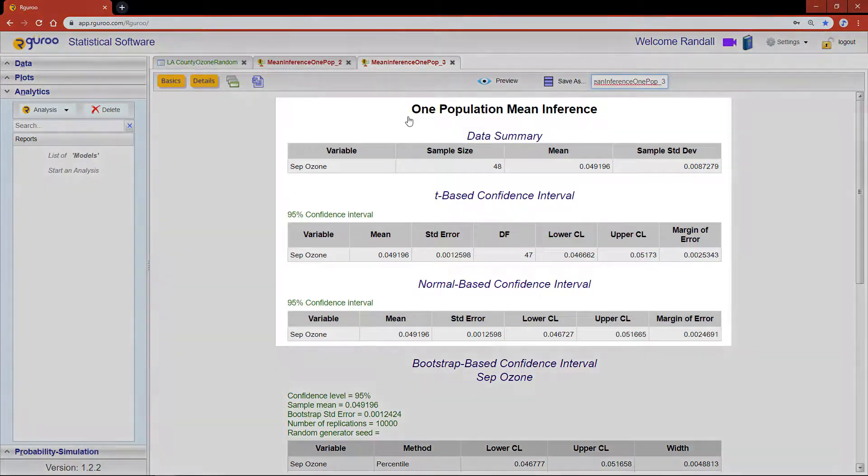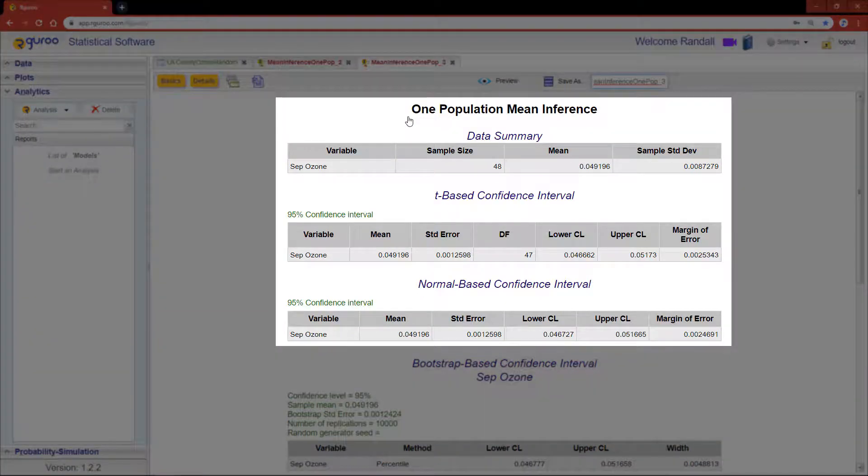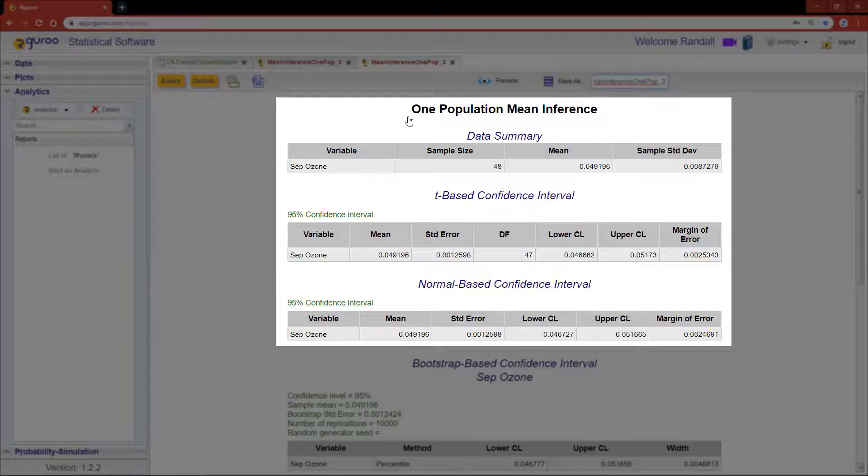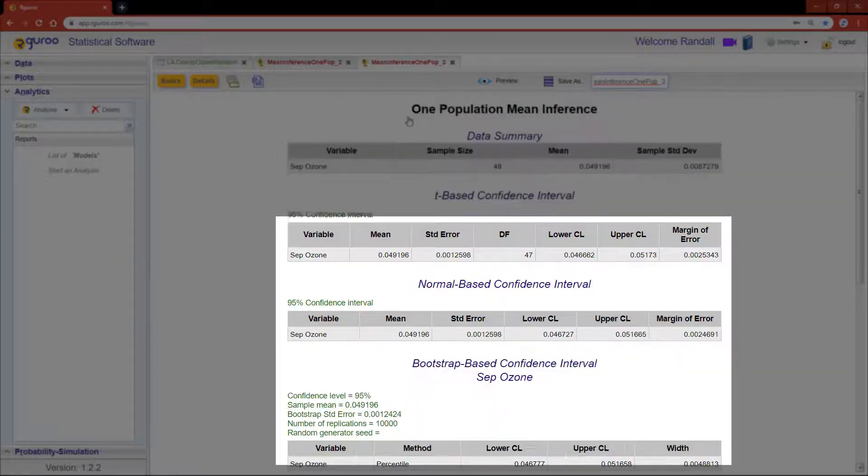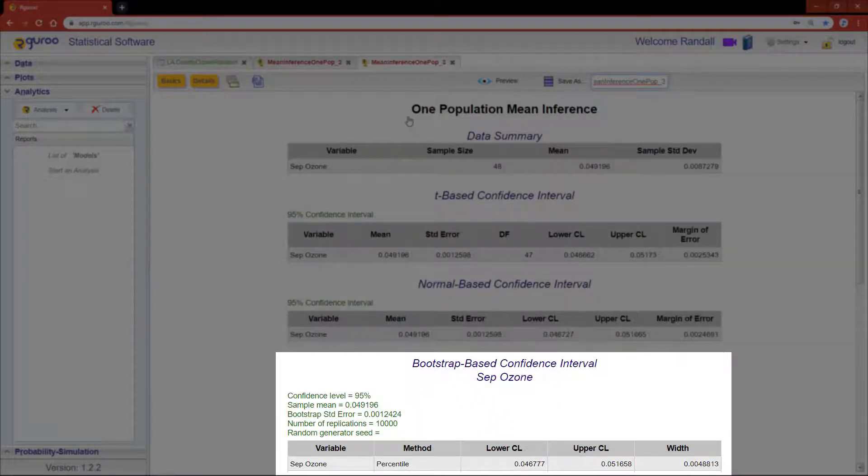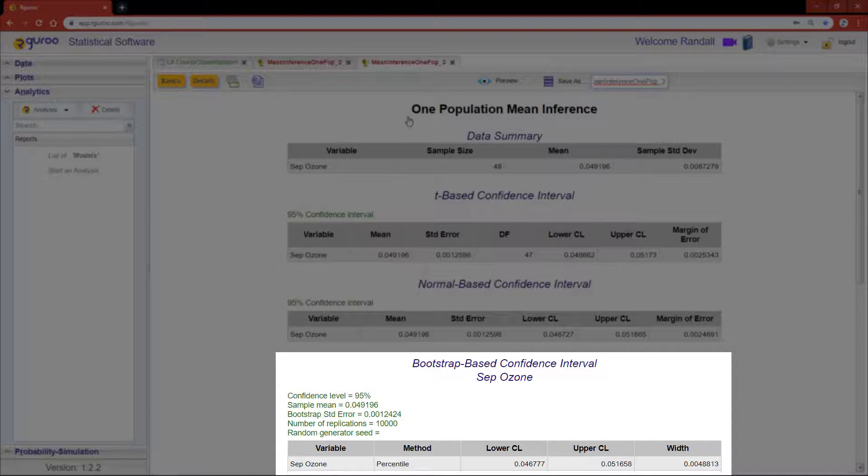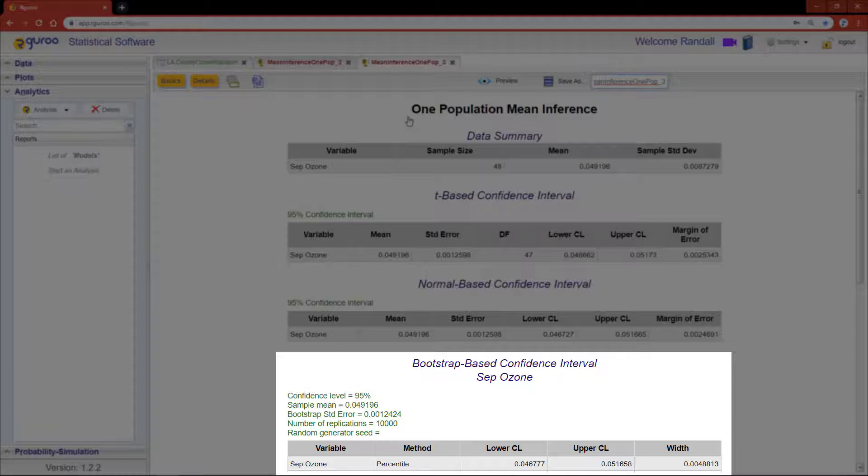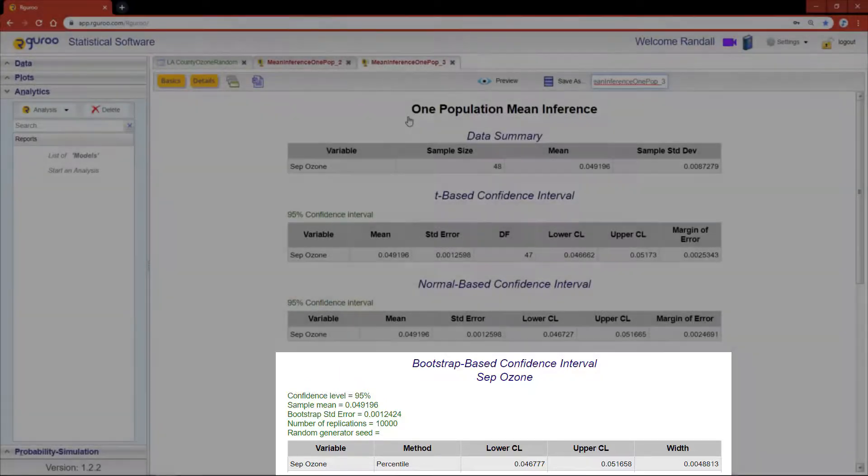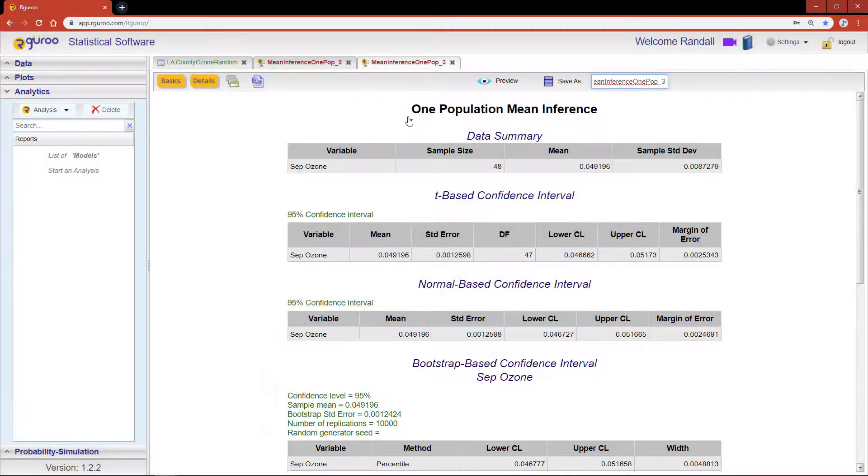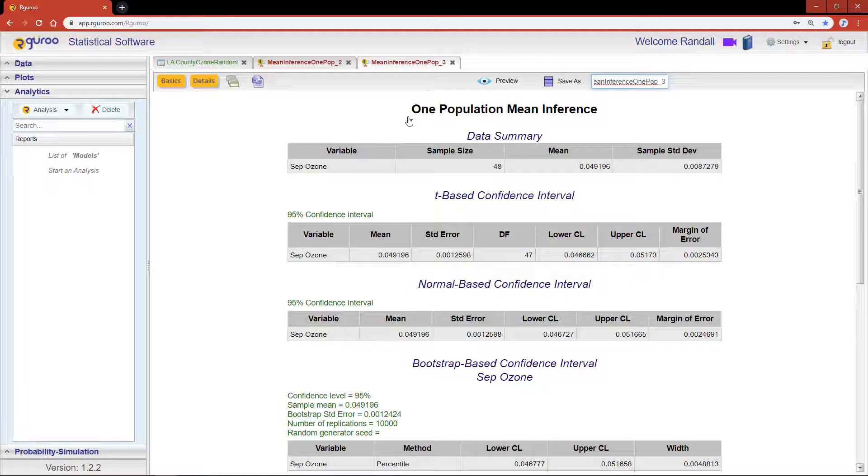As you can see, this method yields the same conclusions we got earlier from the distribution-based methods. However, we now get an added table displaying our bootstrap results. The green text in the bootstrap-based confidence intervals tells us our sample mean, our standard error estimate based on the bootstrap samples, and the number of bootstrap replicates used. In this analysis we are 95% confident that the mean ozone levels in September range from 0.0467 to 0.0516.